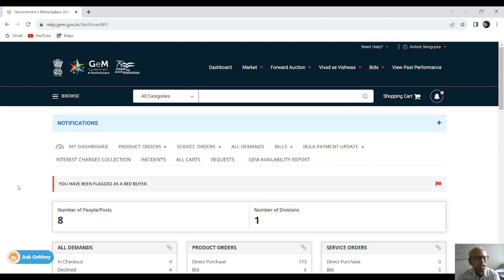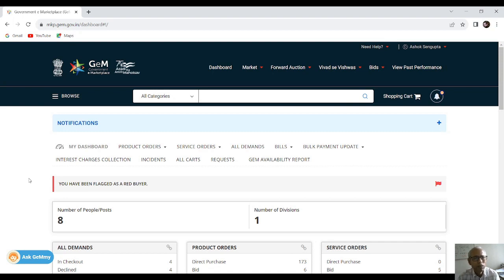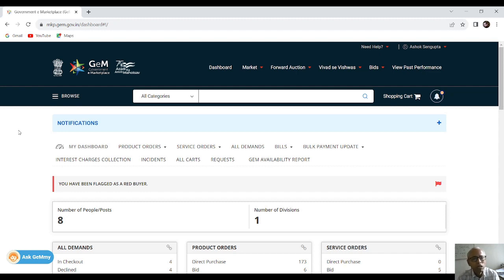Good morning friends. Today I am going to show you how to purchase computers through GeM. We have a fund of ₹4,81,000 to purchase computers through GeM for PMC schools. We are going to do it as a comparison event and not as a bidding event.